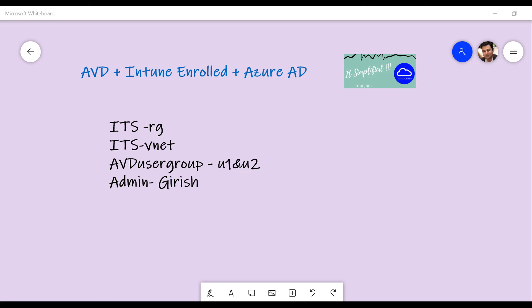Good morning, good afternoon, and good evening everyone. Welcome to the channel IT Simplified. In today's video, I'm here to show you how you can do Azure Virtual Desktop deployment using Intune enrolled devices and Azure Active Directory authentication.